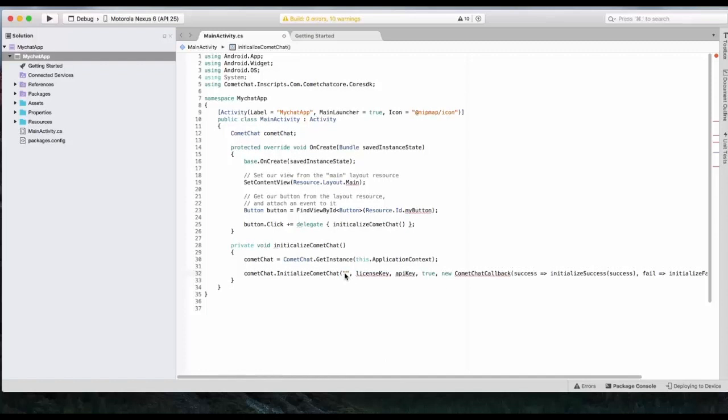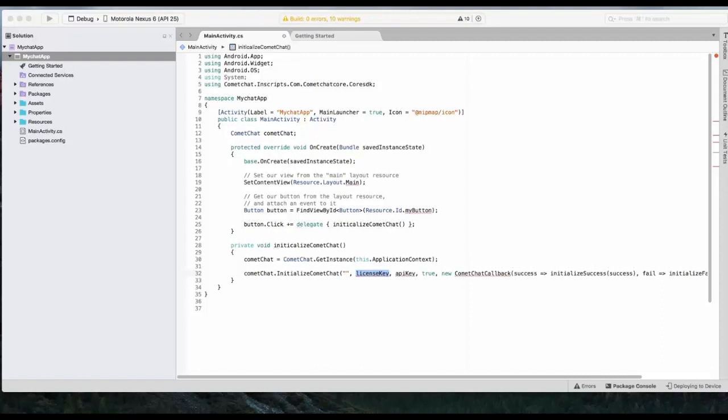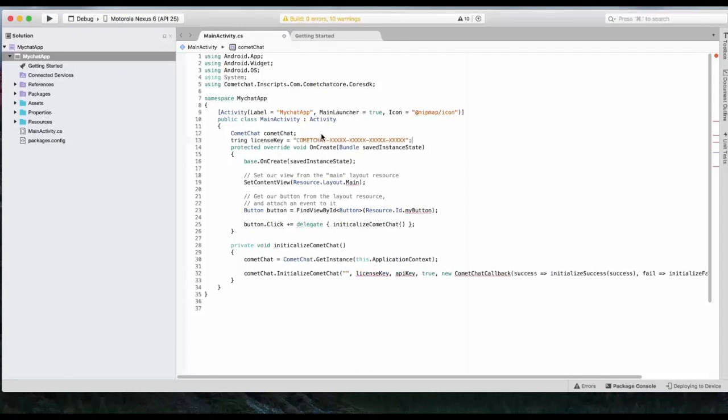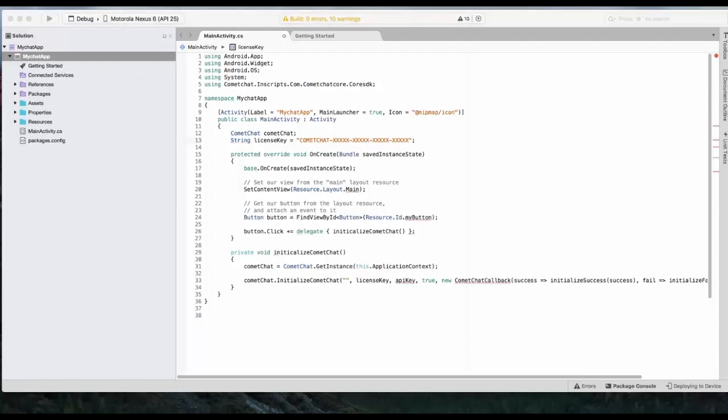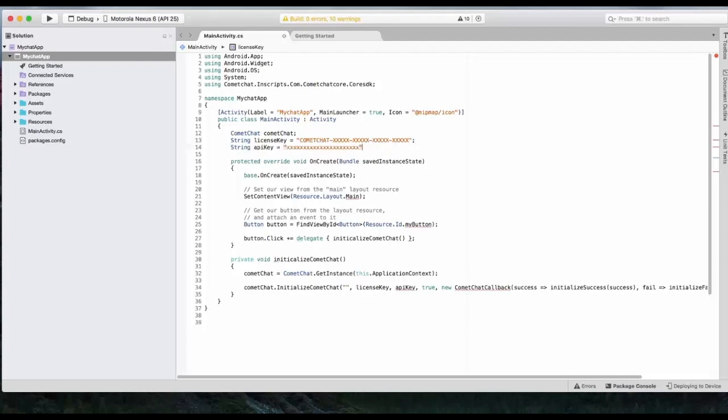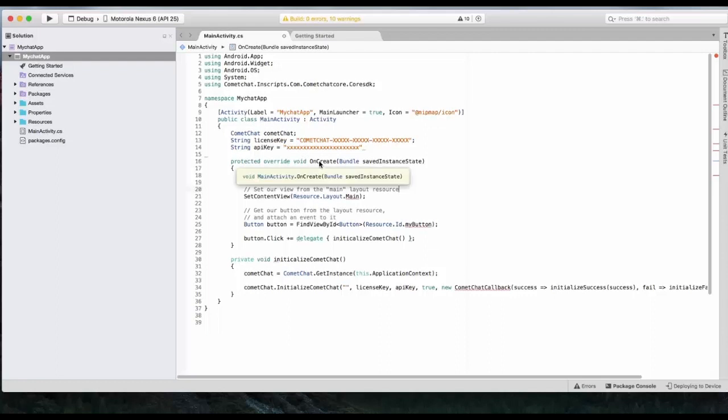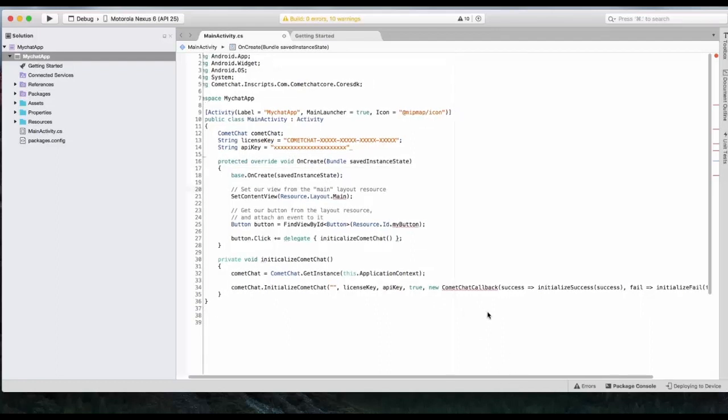And this first parameter is URL. In case of cloud license, you don't have to pass that. Second is license key. We will create a variable for license key. Over here. Okay. And API key. You can find both of these values from CometChat admin panel.